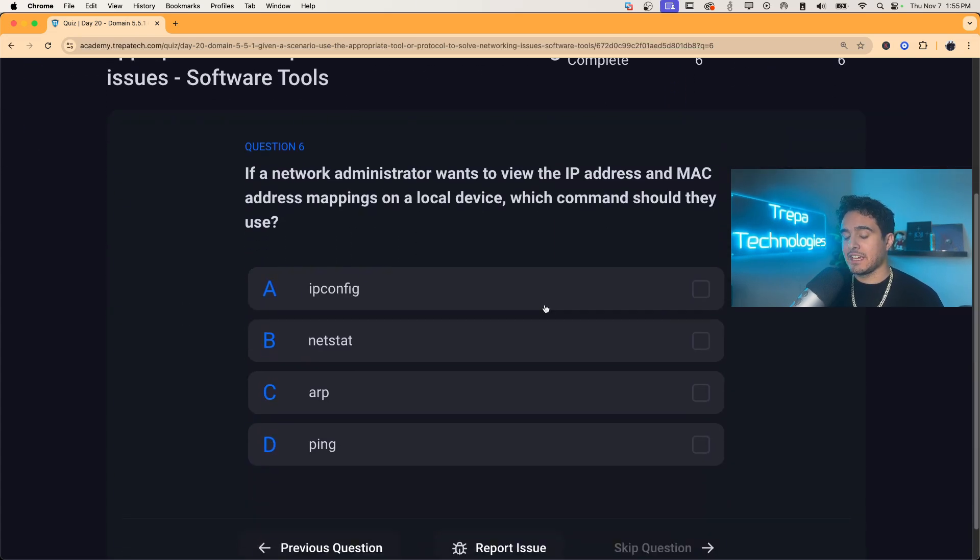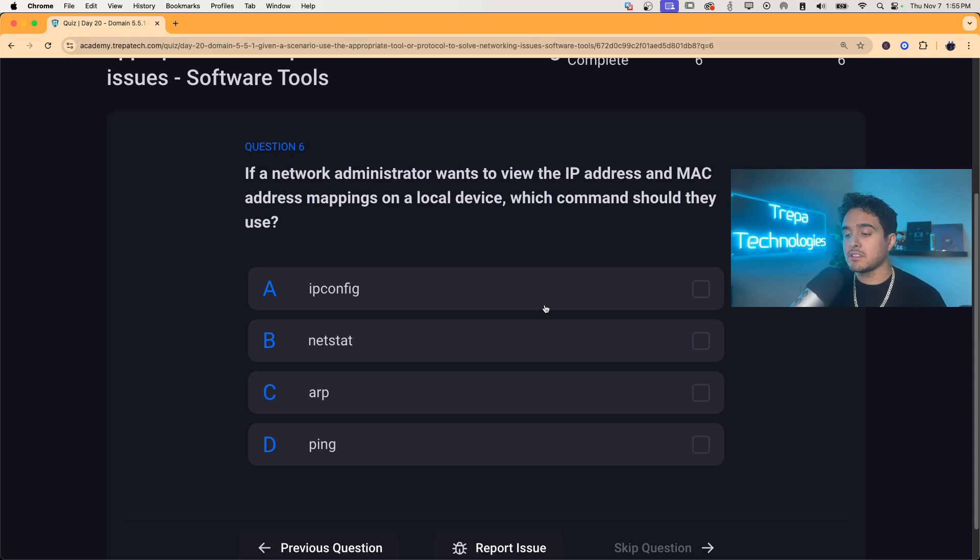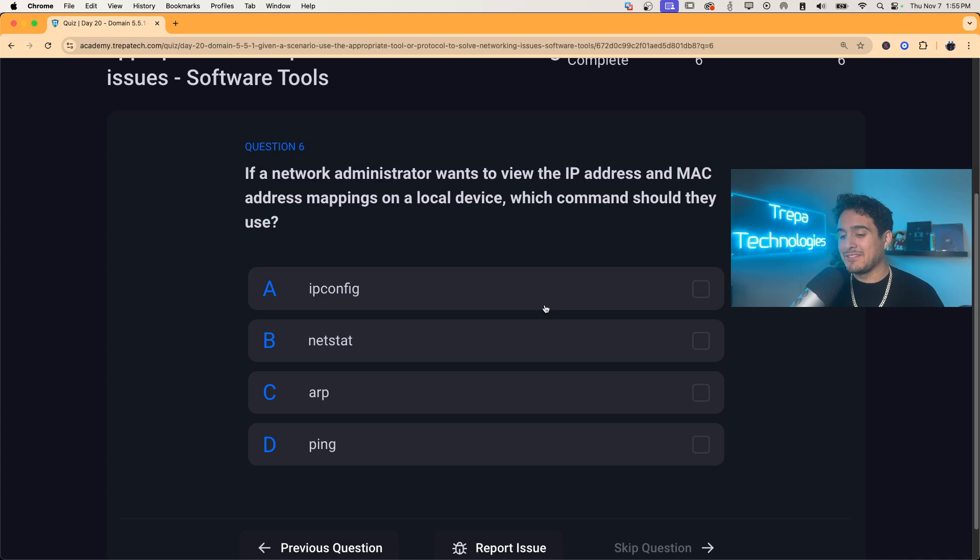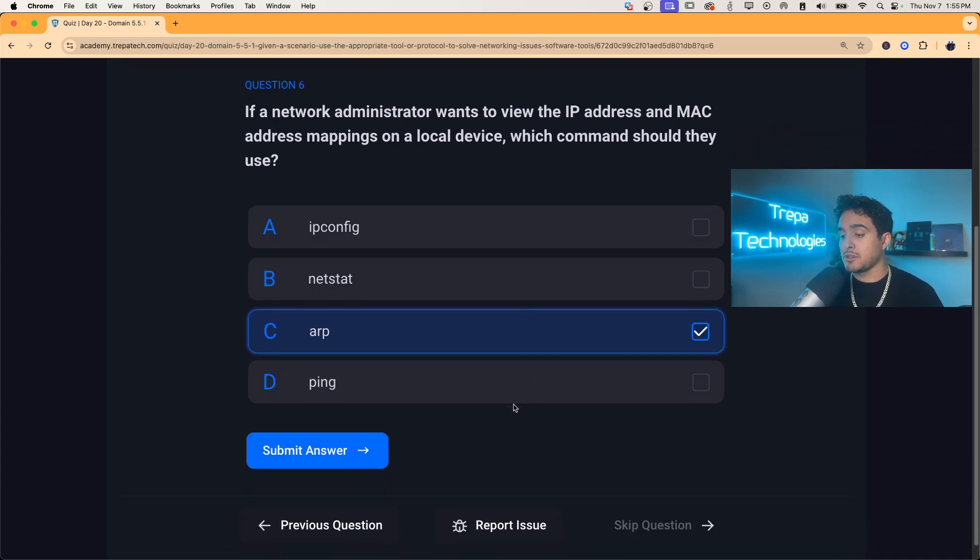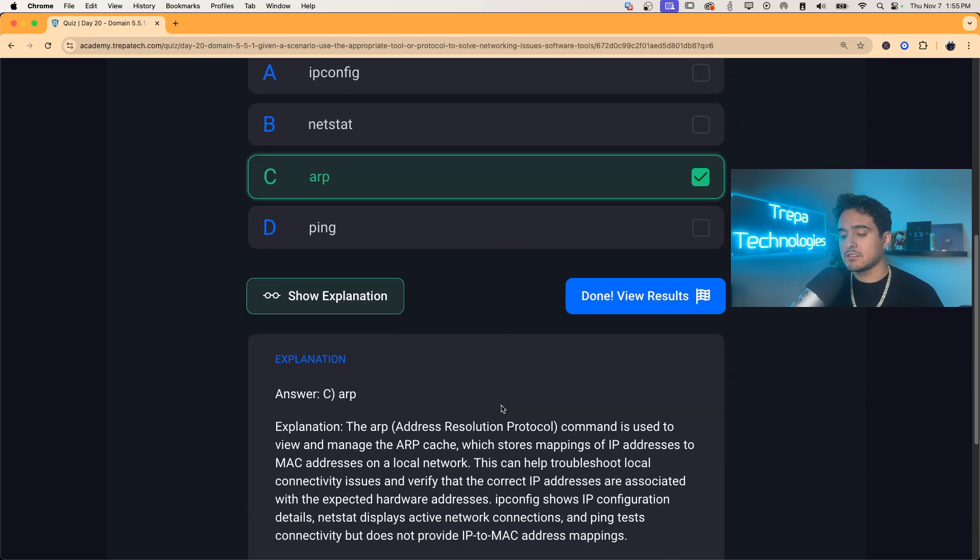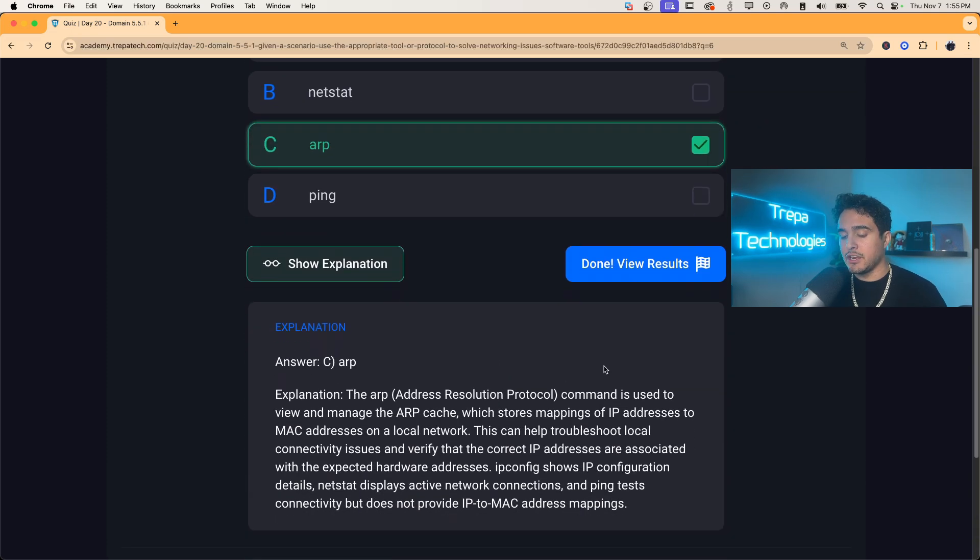Question six, if a network administrator wants to view the IP address and MAC address layer three to layer two mapping on a local device, which command should they use? That's the ARP command and ARP-A for Mac and Linux. Pause the video if you'd like to read the explanation.